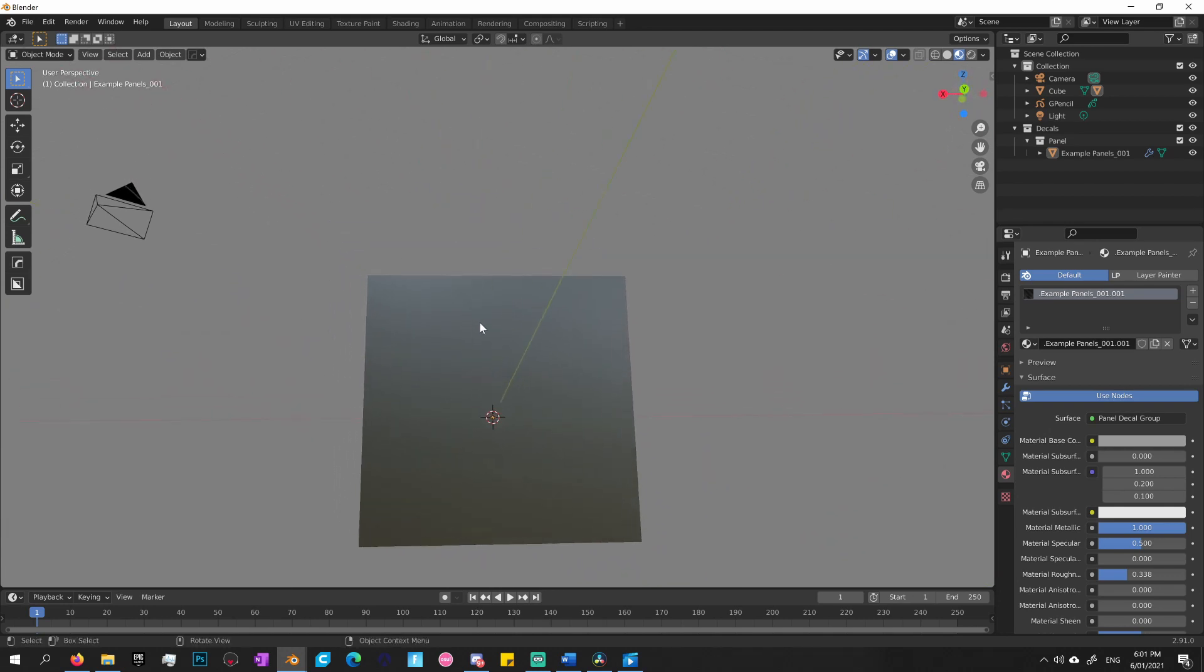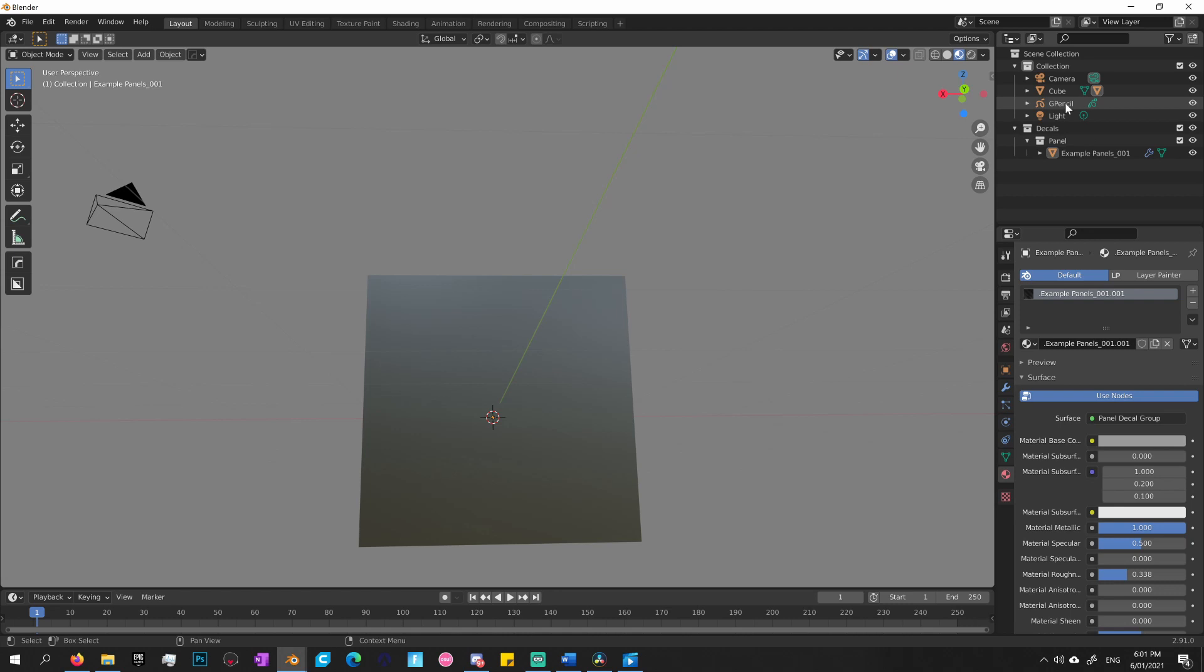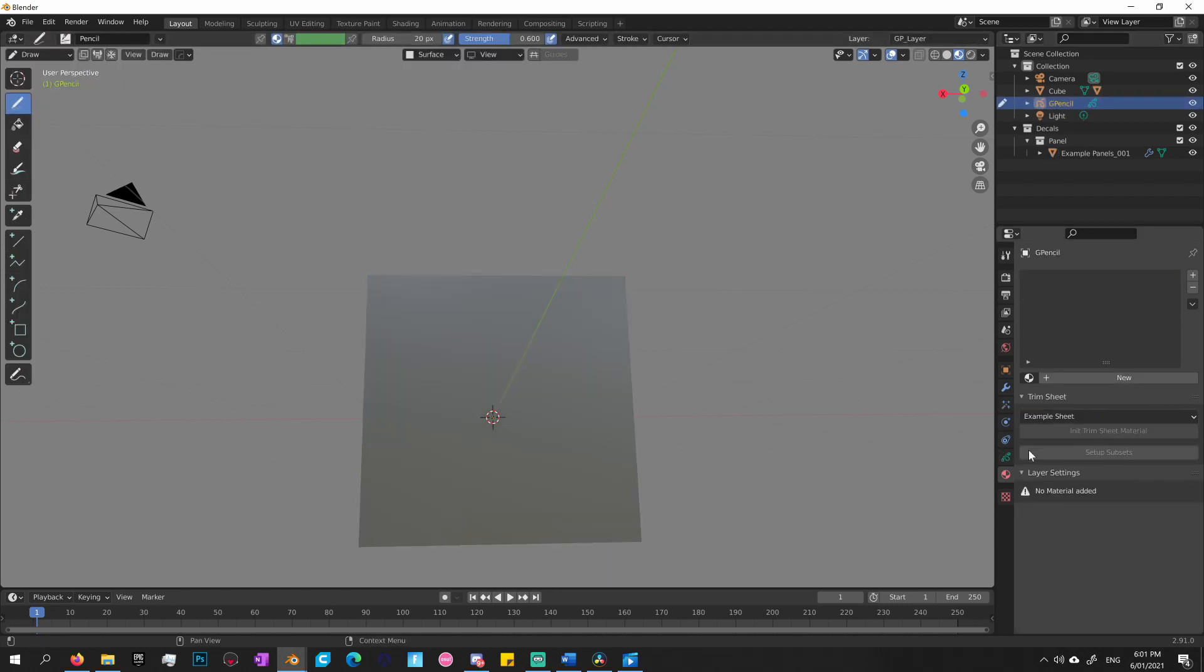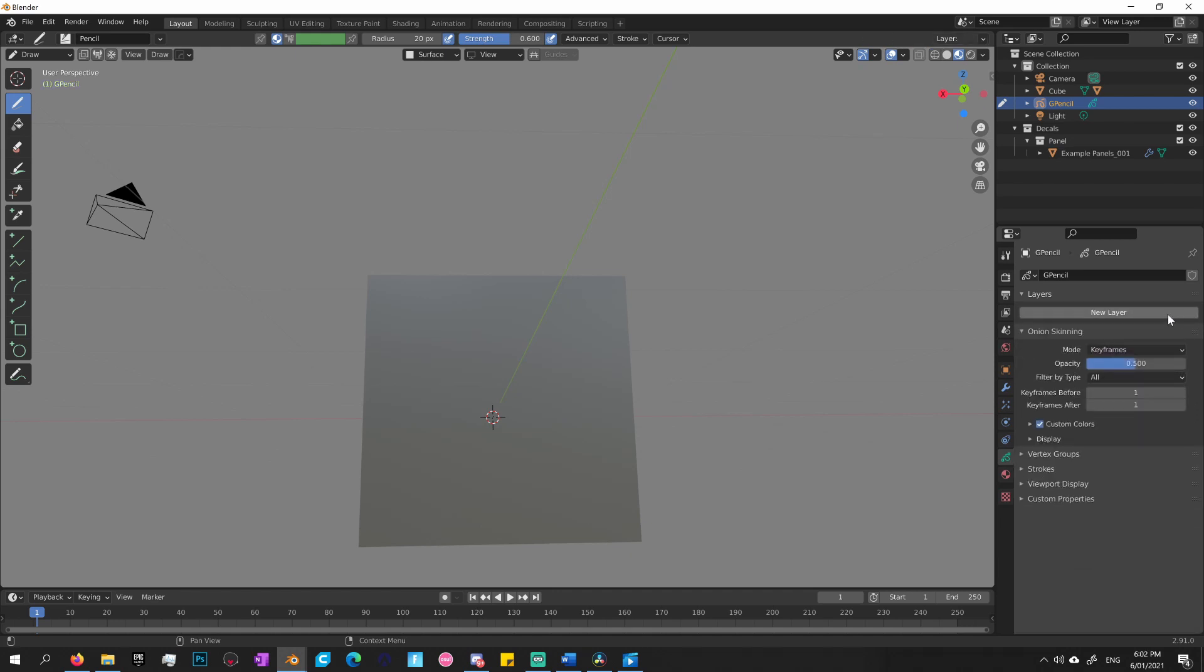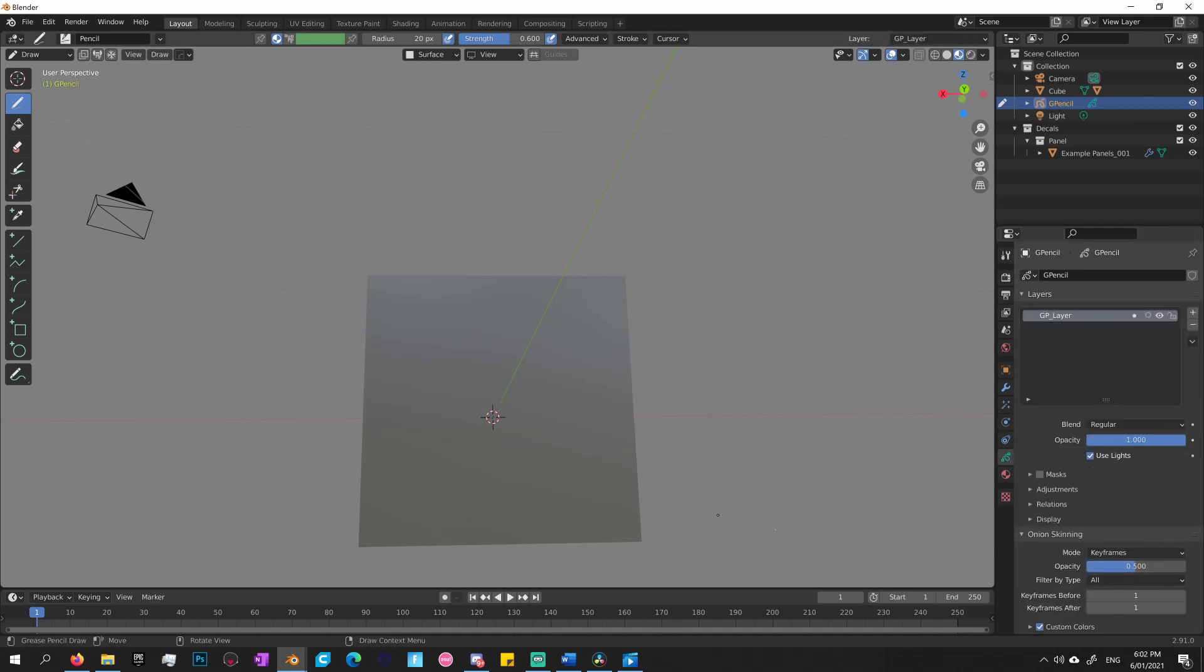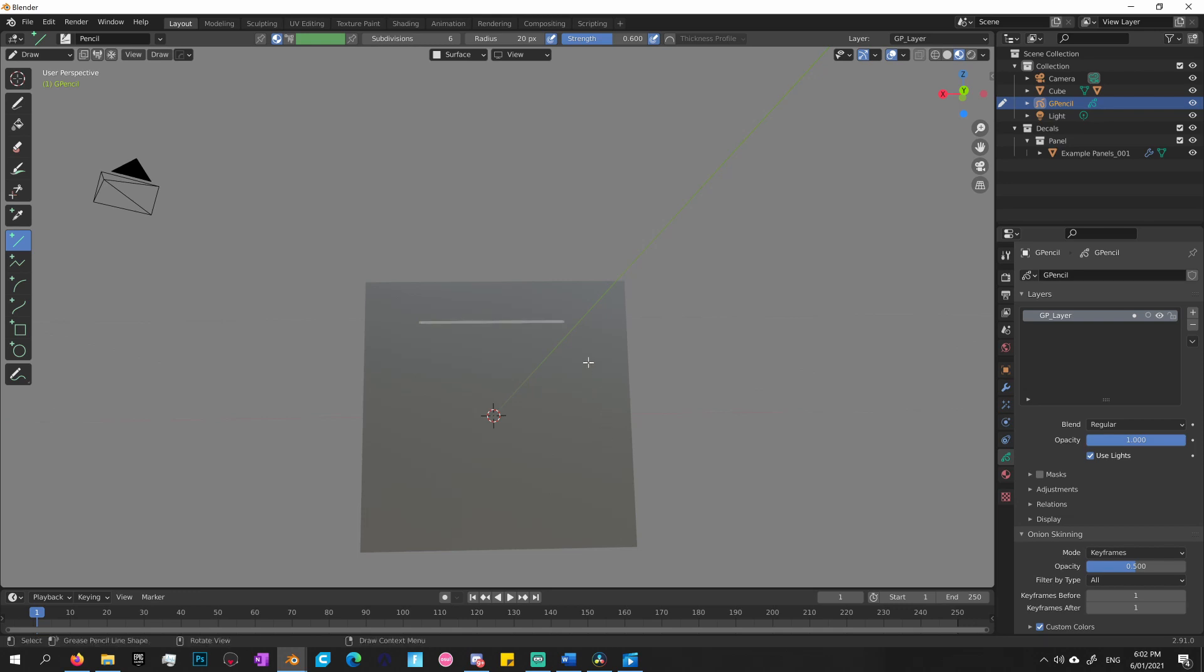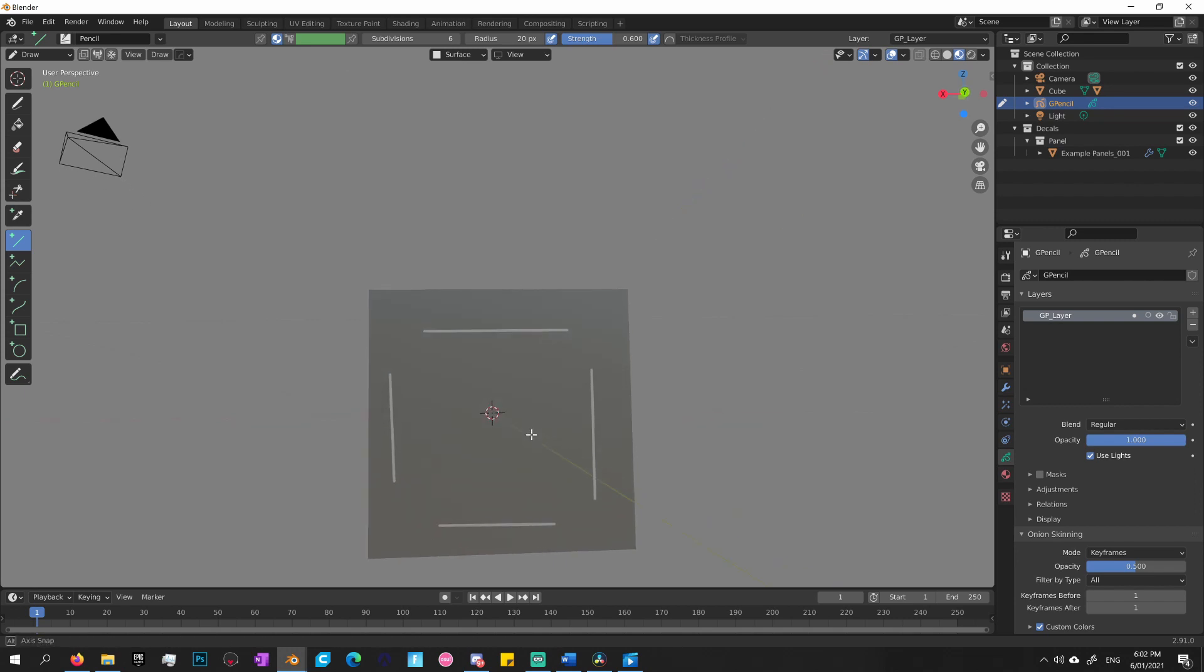Let's go back into draw mode again. Actually no, I've got to select the grease pencil object. Let's go to draw, delete that, create a new layer. Now if I turn on straight line, this is a really cool feature, I really like this. If I just draw out a straight line like that, press enter, press enter, another one. This is really handy.